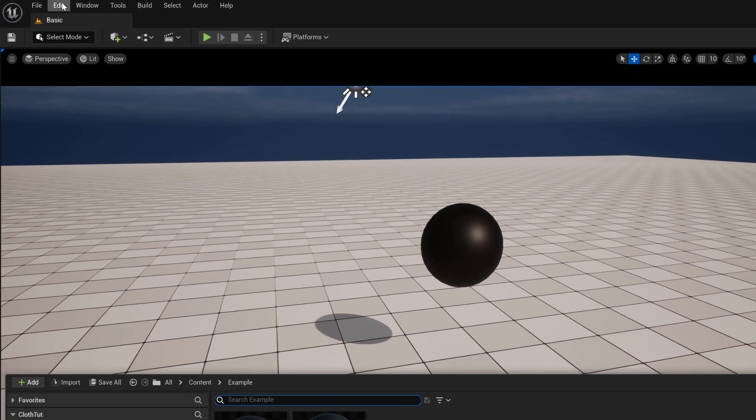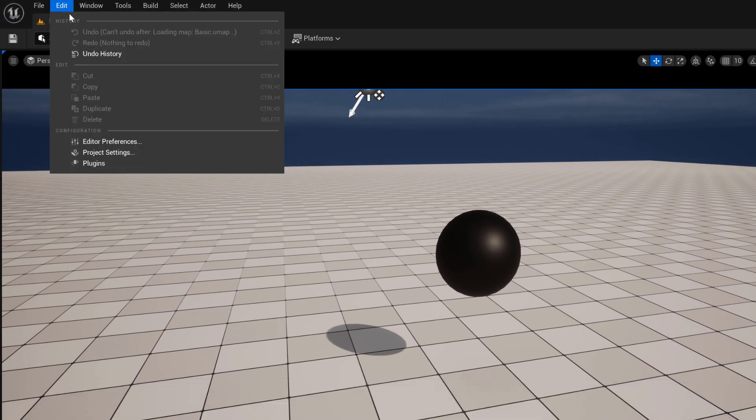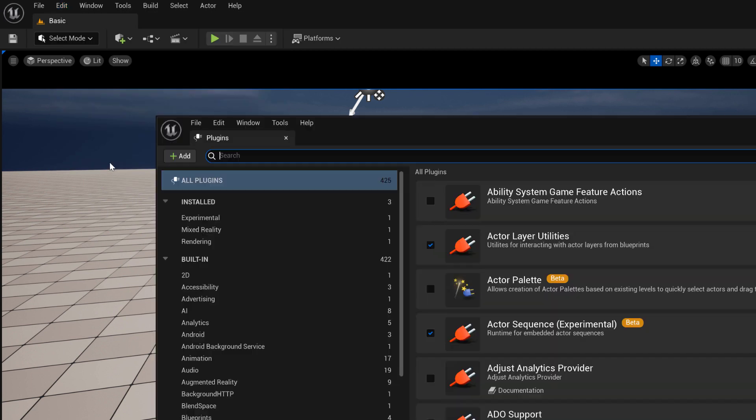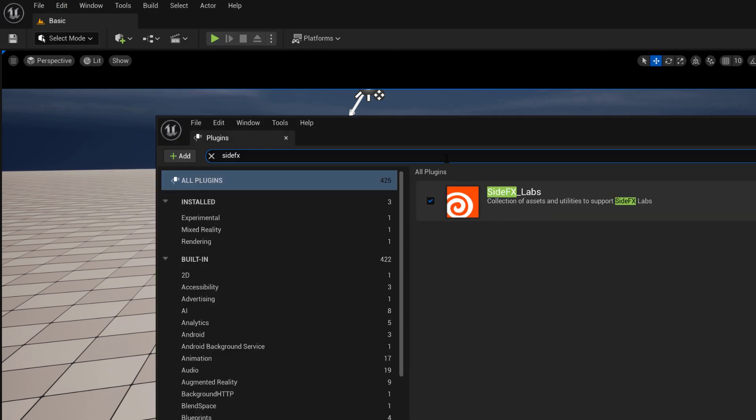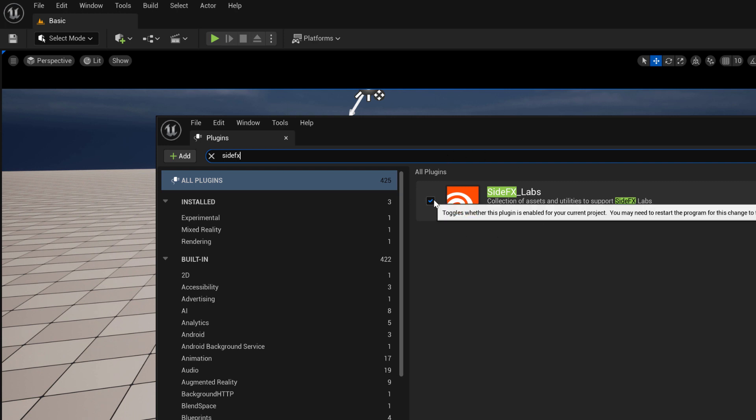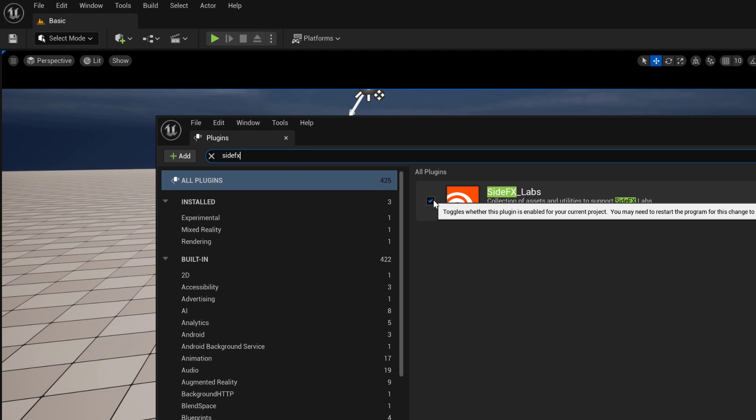So inside of Unreal, if you go to plugins, look up SideFX and you'll see the SideFX Labs plugin that you can use. Select that and restart Unreal. When you open it up again, you'll have access to the tools that you're going to need in order to do this.